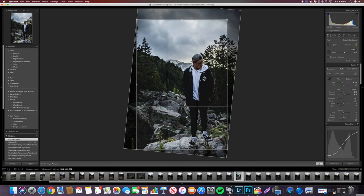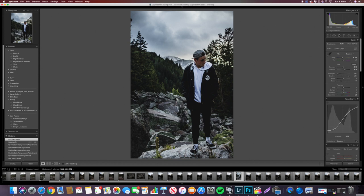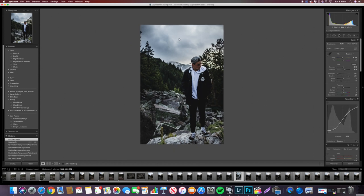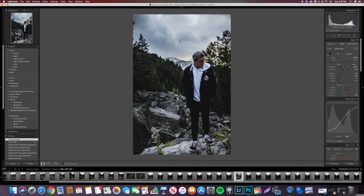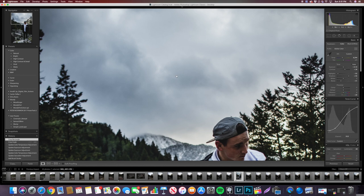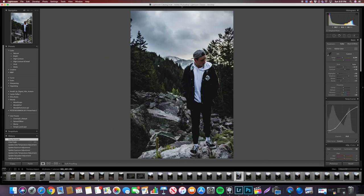Rule of thirds is a good thing to keep in mind when you're taking pictures — it's pretty important. There's the finished picture. You can see I retained some of the detail inside the clouds, and my face and body are all correctly exposed.